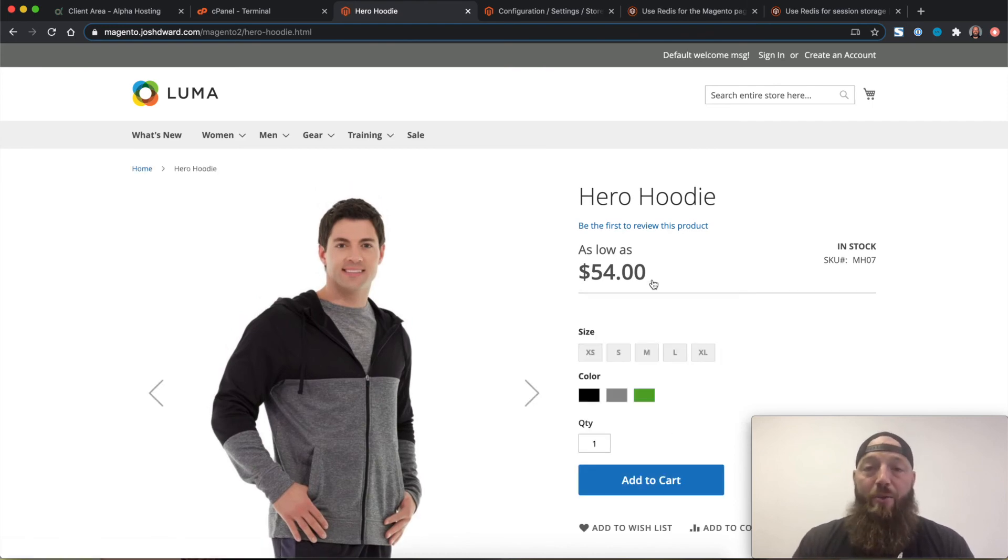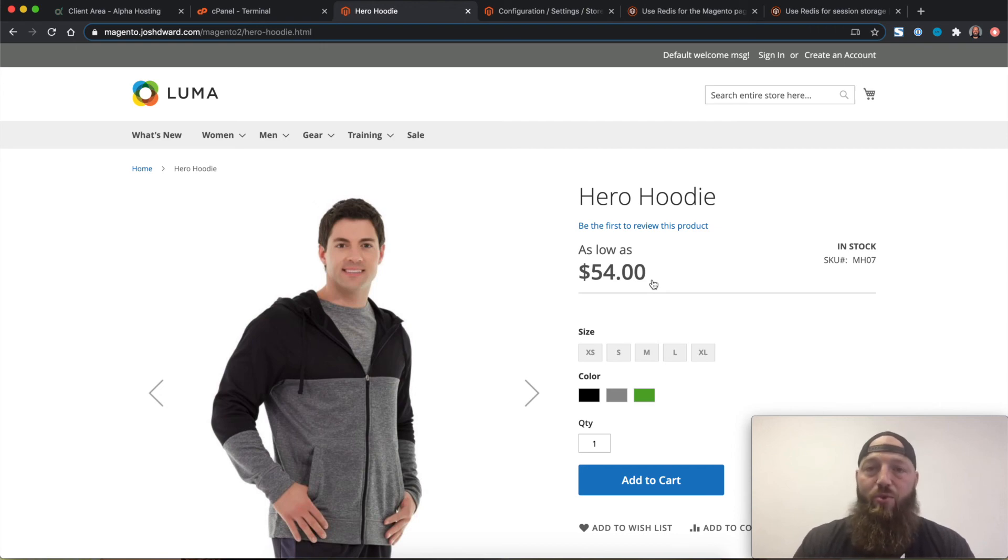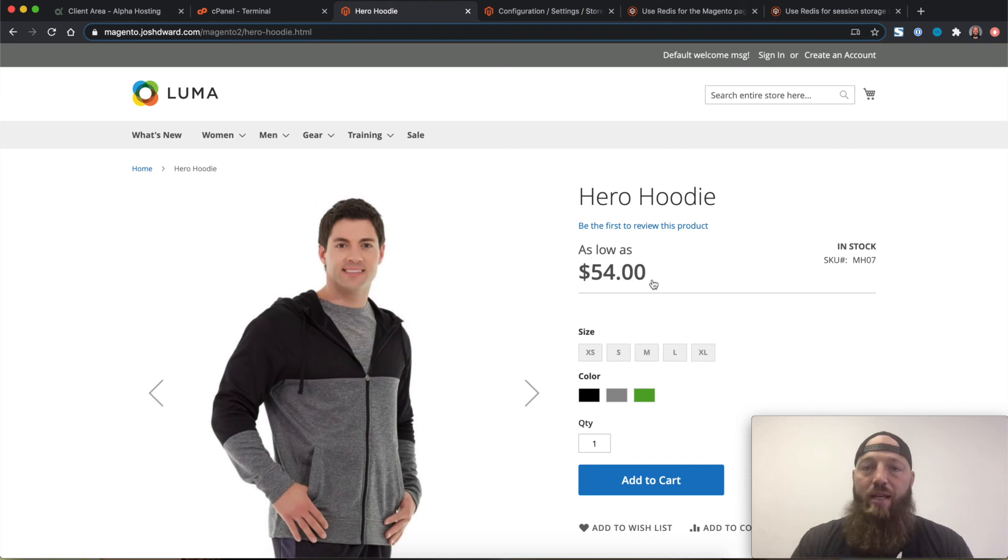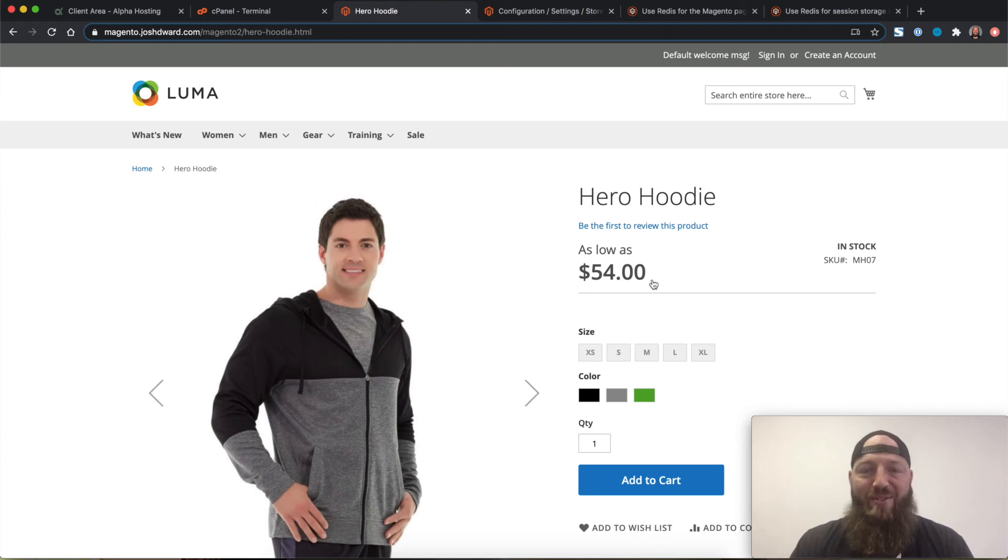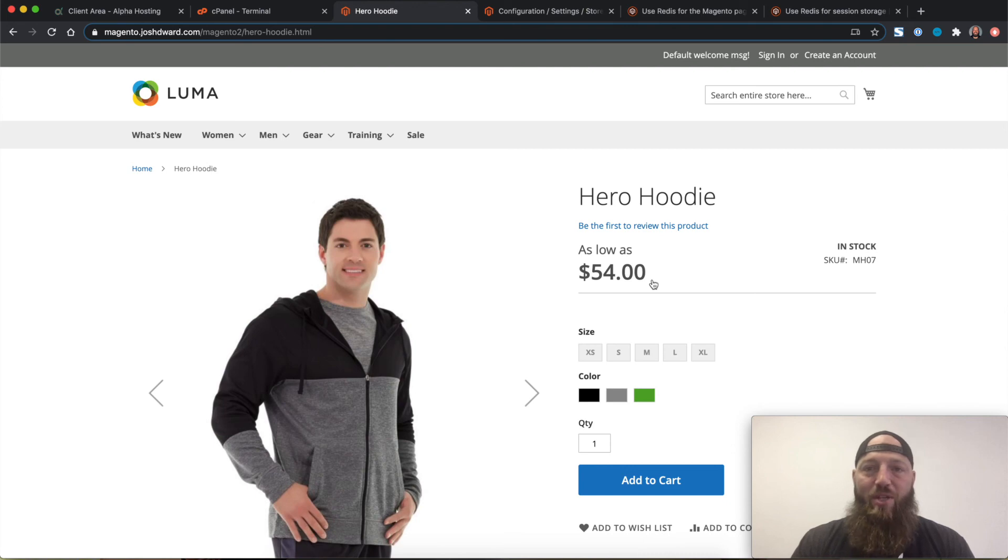Now you can run some other tests. You can prime your cache with some different tools so that you don't have to wait for people to visit your site to get those speed improvements. And those are all things we can help you with here at Alpha Hosting. I really appreciate you watching the video today. I hope it was helpful. Please like and subscribe to our YouTube channel. Follow us on social media, and stay tuned for more updates from Alpha Hosting.